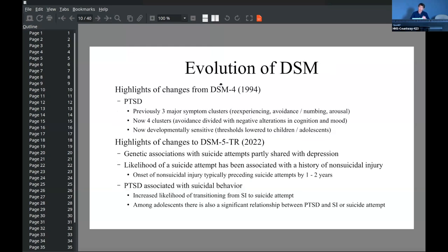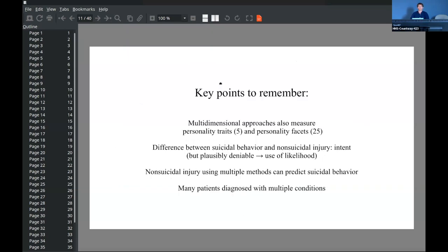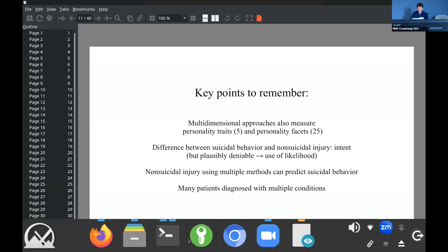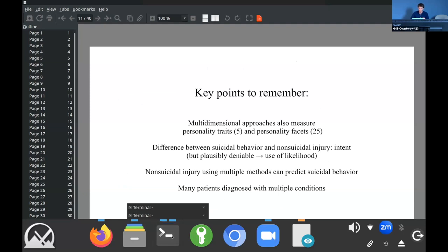The DSM also discusses how diagnoses evolve — for example, PTSD first had three clusters and now has four. Here are some of the key points. Now we can get back into the tutorial part.